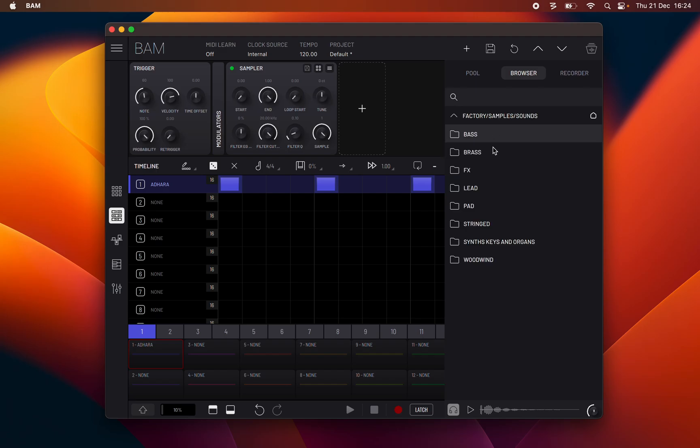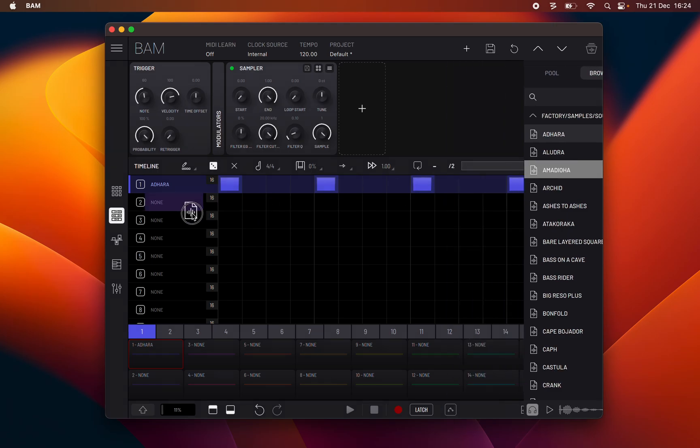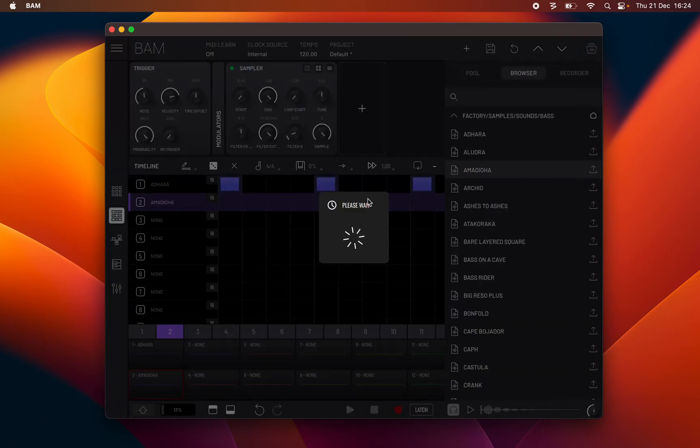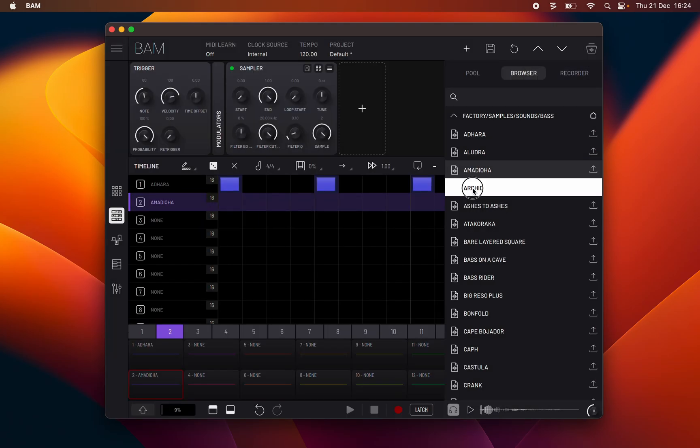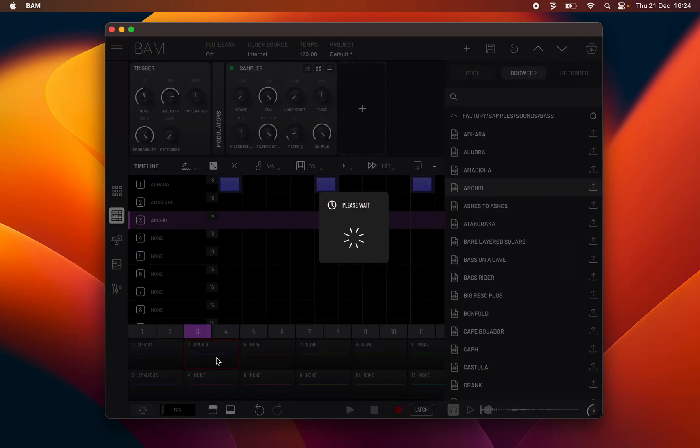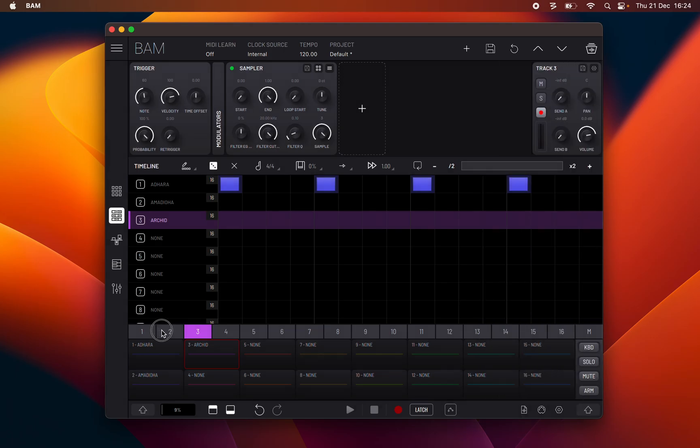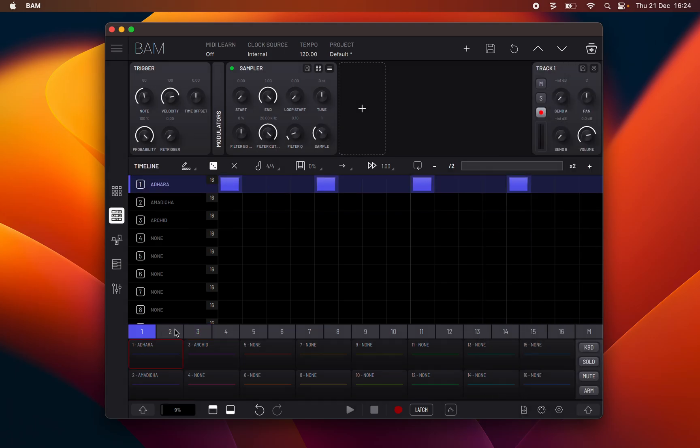You may also drag samples or presets directly from the browser onto the device track, track trigger pads or tracks in the timeline panel to load the required engine and effects and also add a sample to the sample pool.